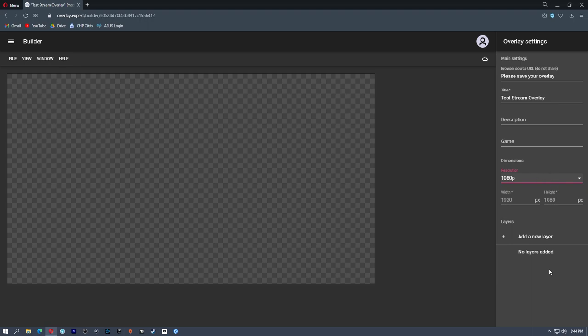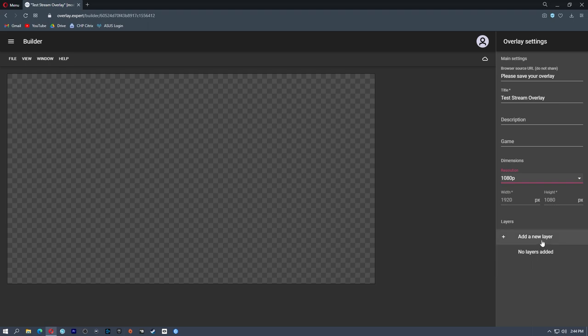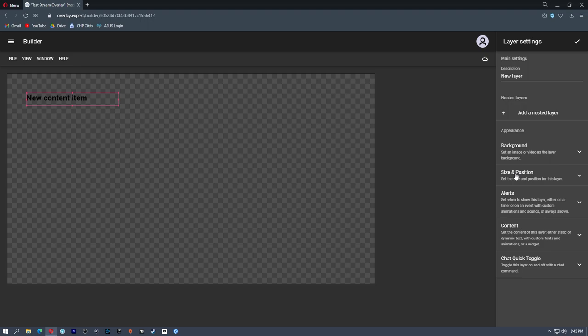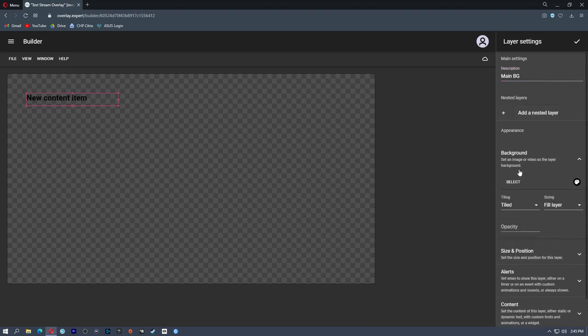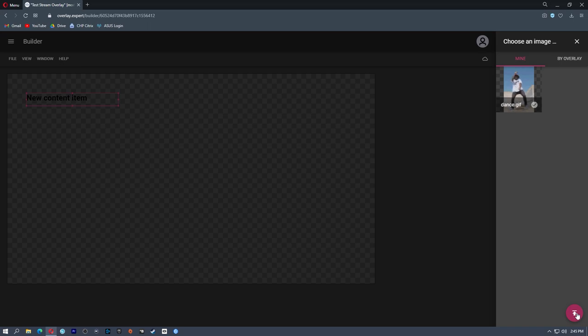Now you need to think about these overlays as layers — and that's actually what Overlay Expert calls them. So you can have a layer that has your main background image on it, a layer that has just text on it, a layer that is an alert. So we're going to build this from the bottom up. I'm going to click add new layer and walk you through this so it's not so daunting. Just like we named our overlay, we can title our layer. I'm going to call this 'main BG' for the main background. This is just going to be the background overlay; we're not doing a nested layer. The background is going to be the actual background of the layer. I'm going to hit select, then hit upload in the bottom right, and that's going to take me to where I have these overlays already set out. I have a PNG here.